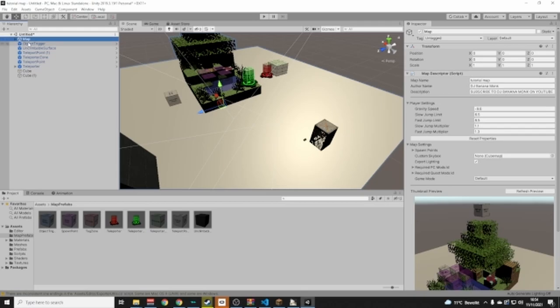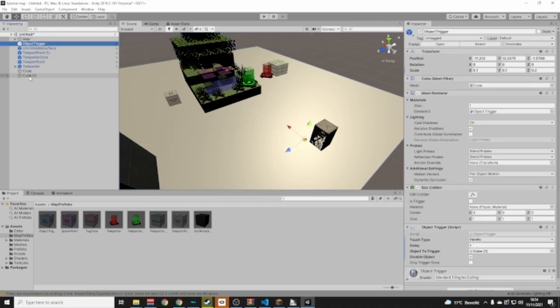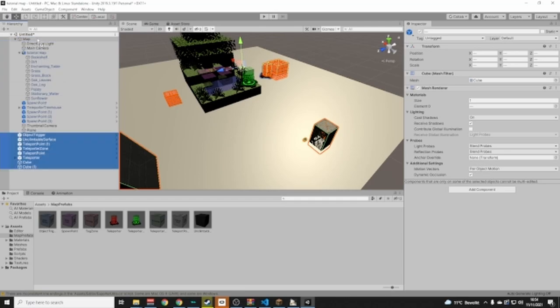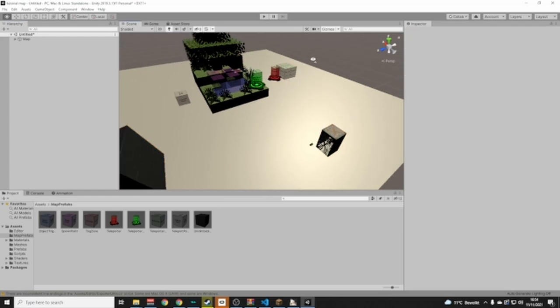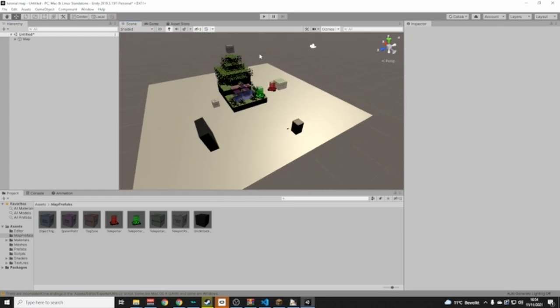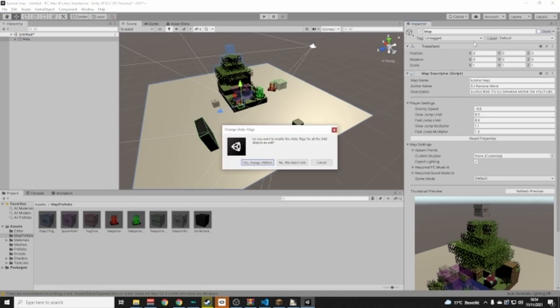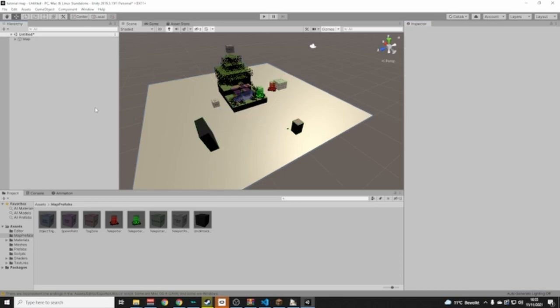Once you have everything set up in your map, you're done building. If you want to bake lighting, click Static and Yes to change children. Personally, I don't bake lights because it takes really long and I think it looks bad — but that's your own opinion.